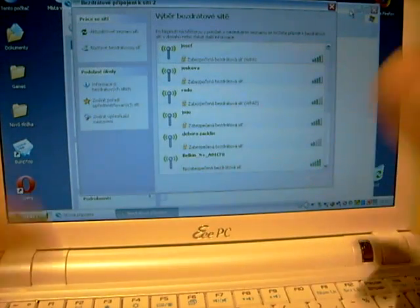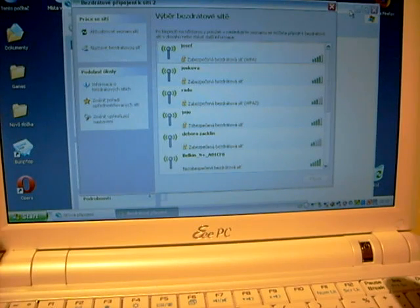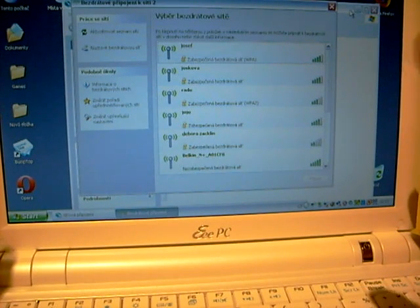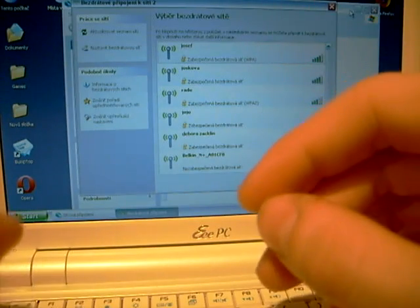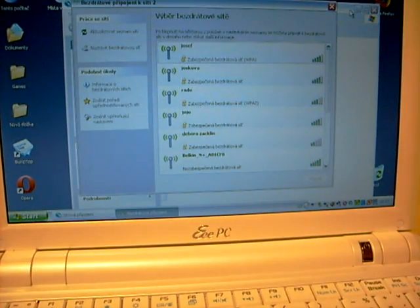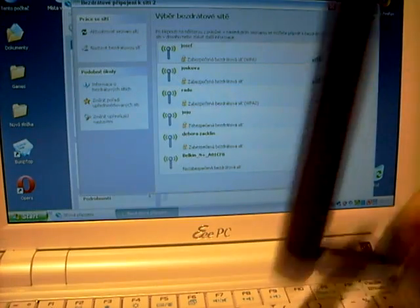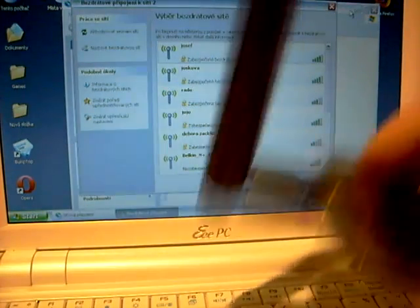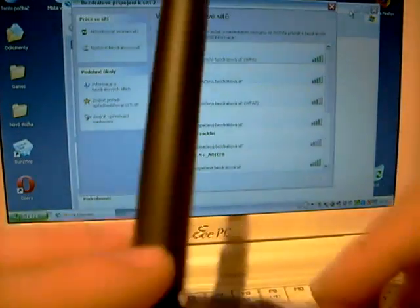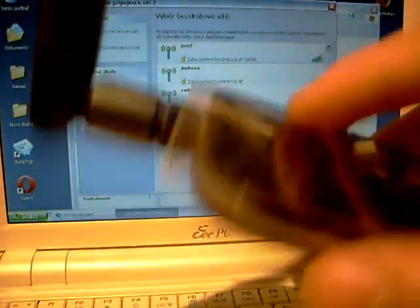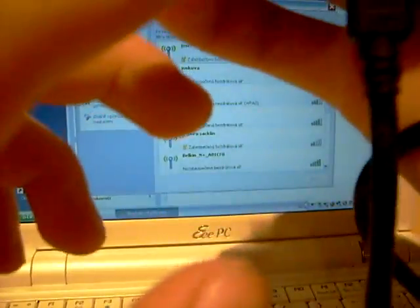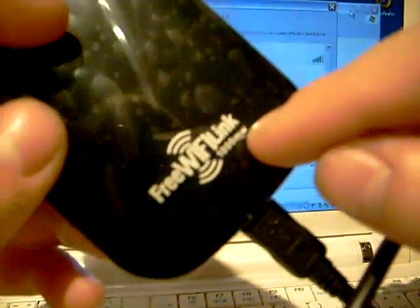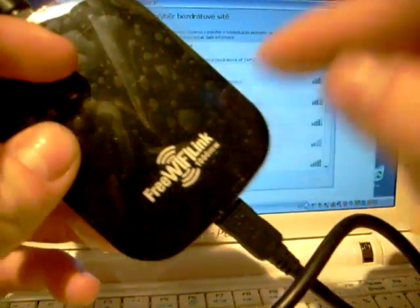And also the good point is when you want to catch some WiFi signal that is far away and the regular WiFi card doesn't reach it, this will reach it. This is really great. This has I think seven decibels antenna. It has got 1000 milliwatts. You can see here, somewhere here, 1000 milliwatts.